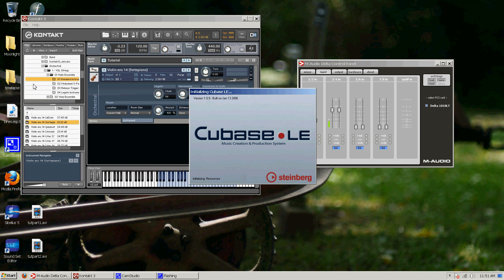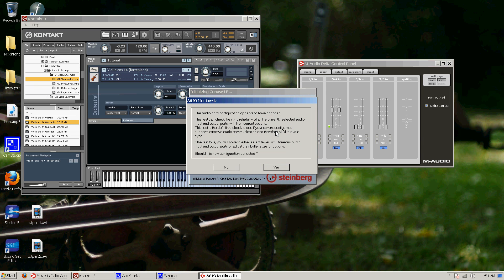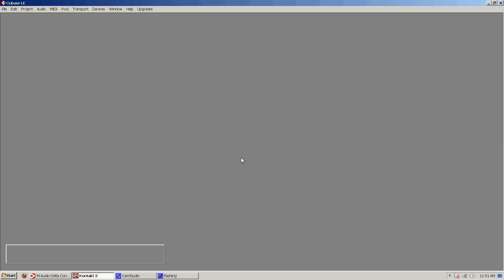So I'm going to launch Cubase LE3. And before anyone who sees this goes, oh well, he's using a really old version of Cubase. Would you kindly donate me a few hundred dollars to buy a new version of Cubase? Don't worry about that.